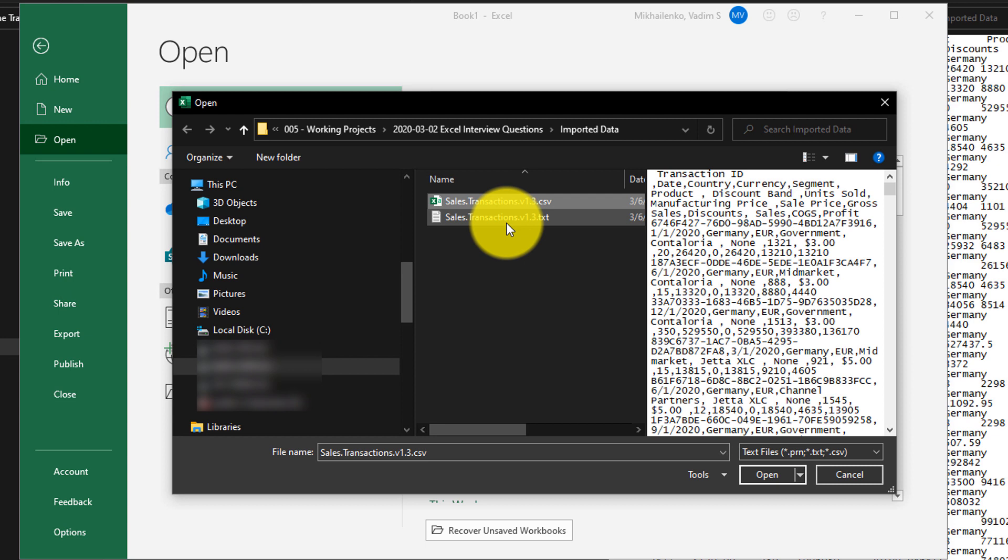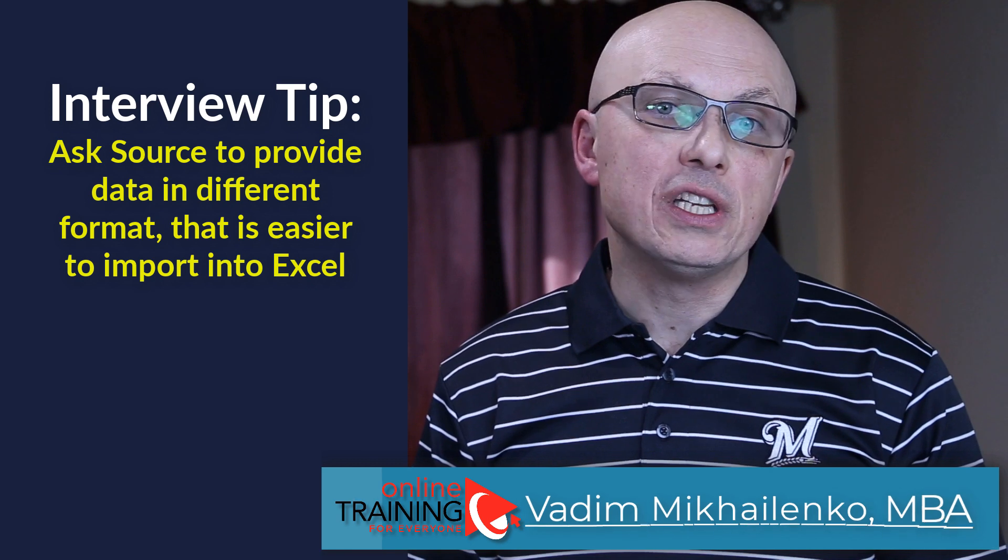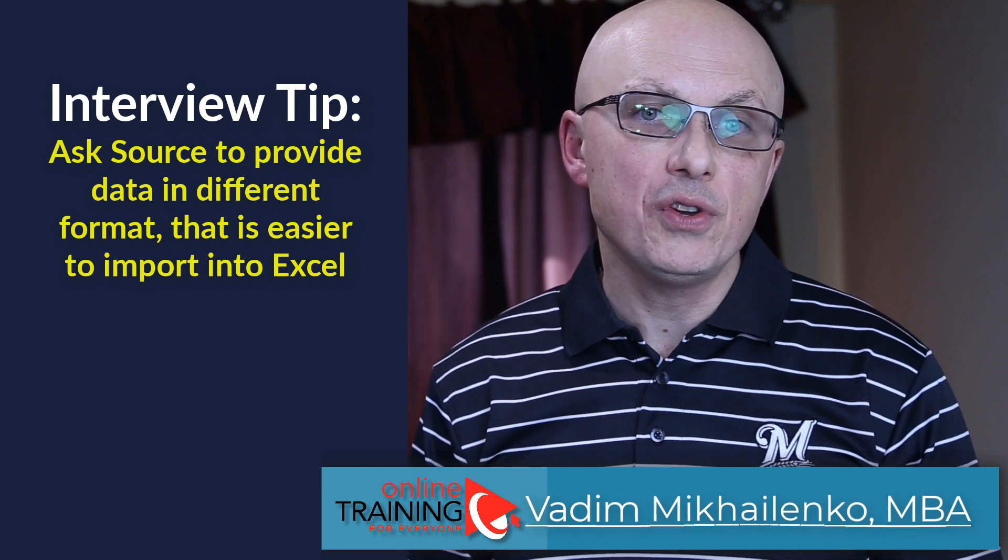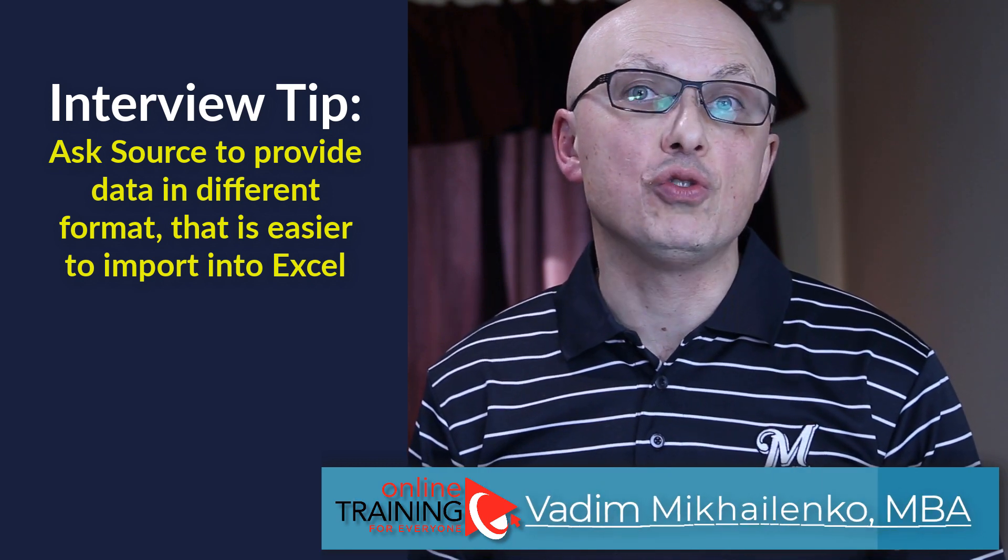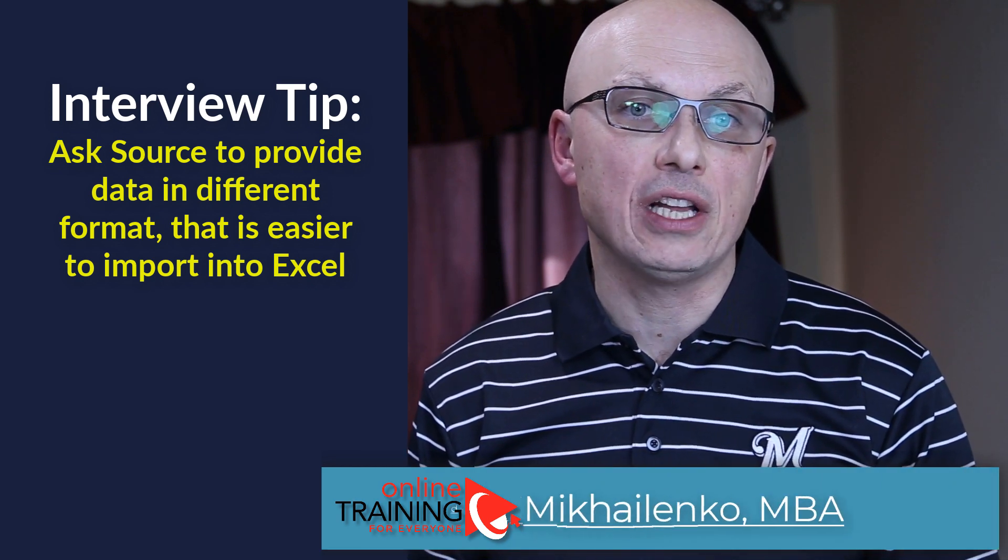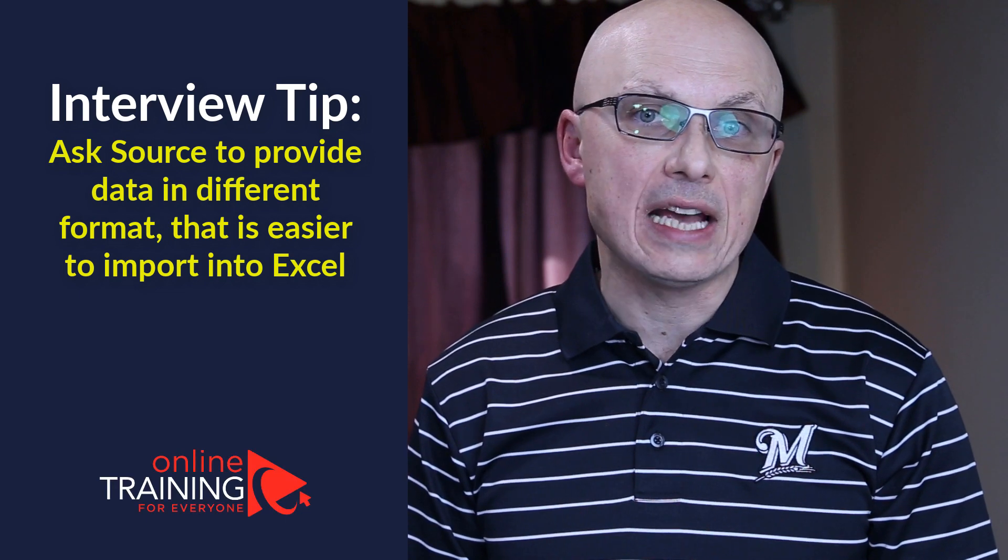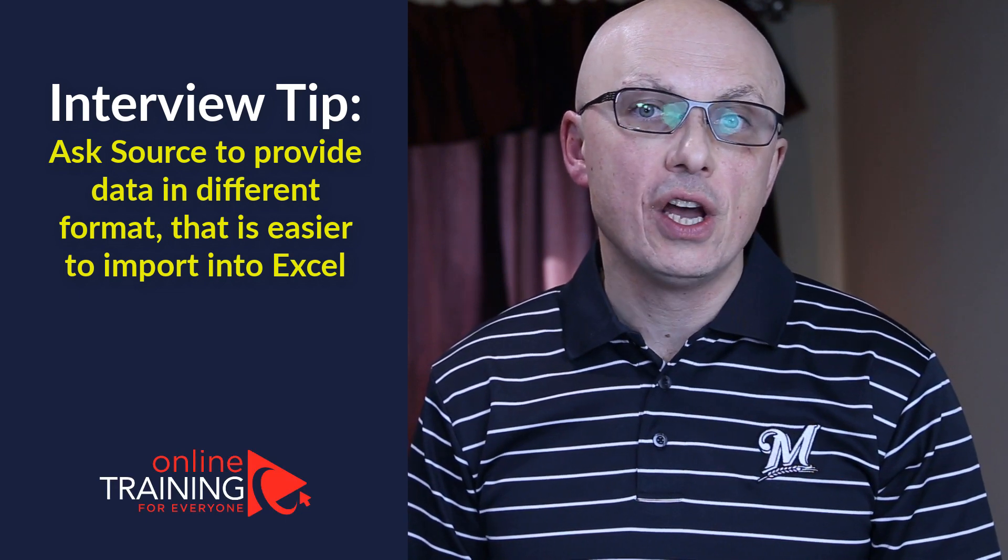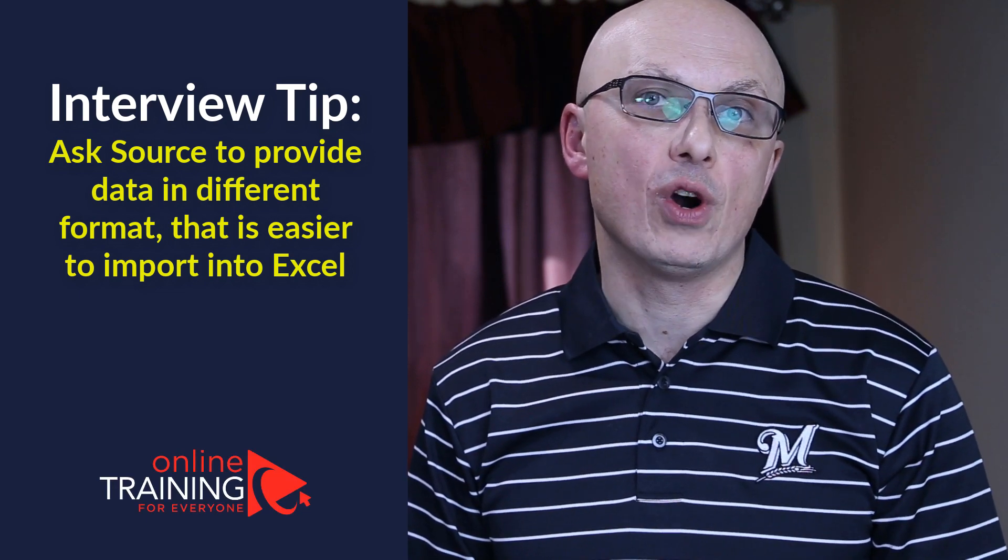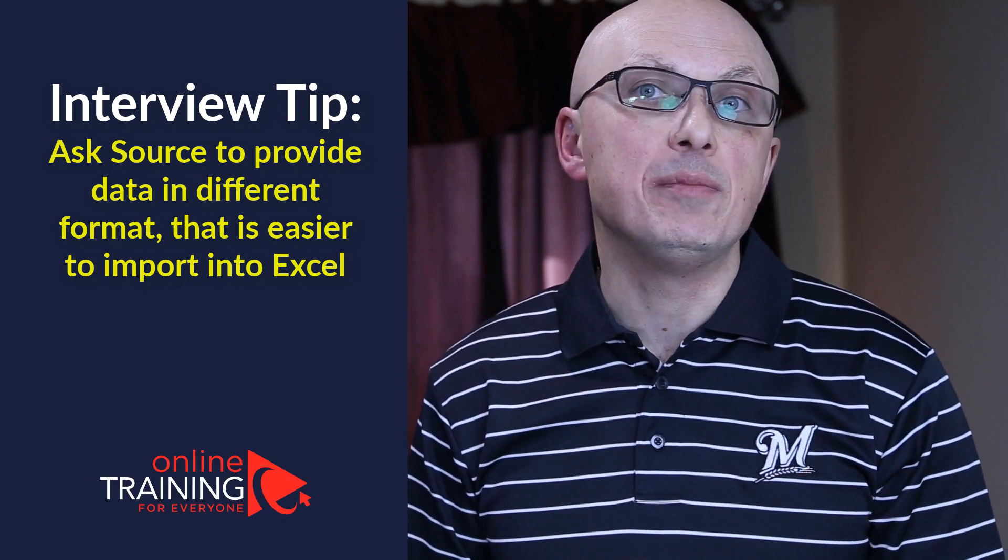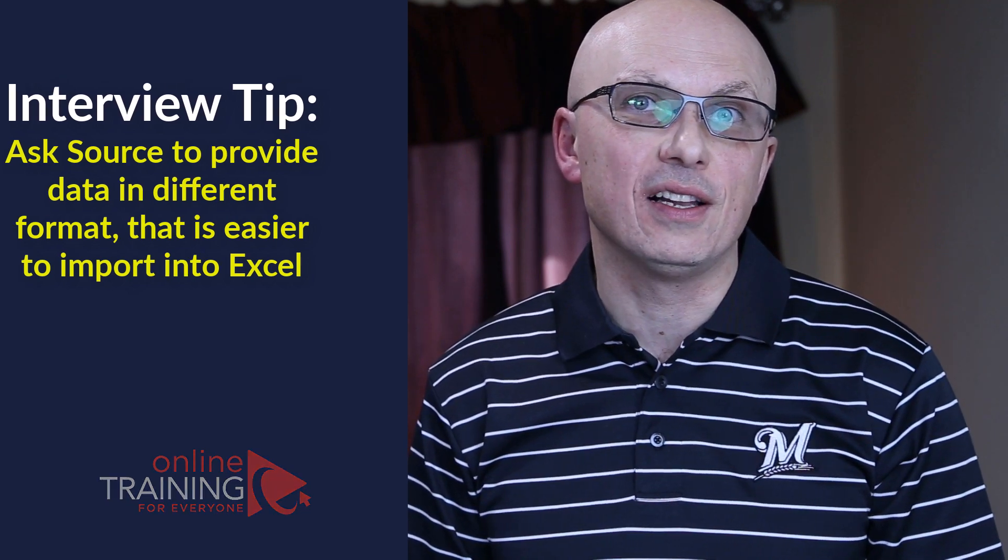In my case, both files are the same, but in your case, it might be different. I would like to give you one tip. You can impress the interviewer if you say that in addition to just solving the challenge technically, you can also ask the source to provide the data in a different format, which might be easier to import in Microsoft Excel.